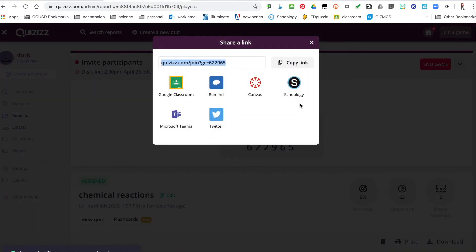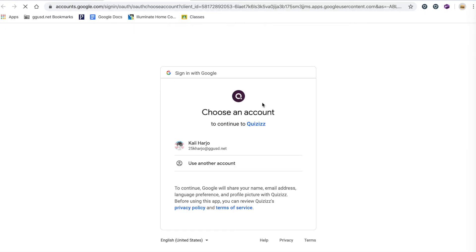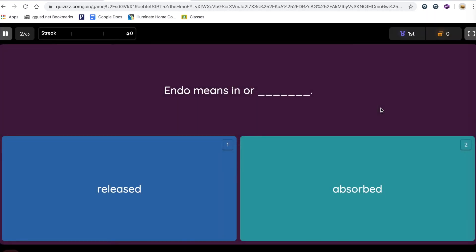The students will then find it in their Google Classroom if you share it with them that way. They just open it up, and now they're playing.